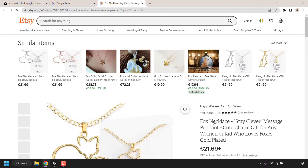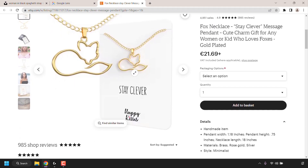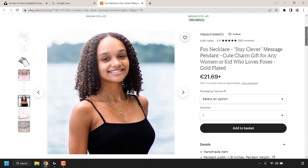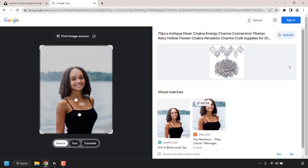I'm going to click on the etsy.com visual match. A new tab will open taking us to an Etsy shop where the image appears. I'll scroll down until I locate my image. On the left-hand side you can see a small thumbnail of the woman's image, and clicking on that thumbnail shows the full image appearing on this listing.